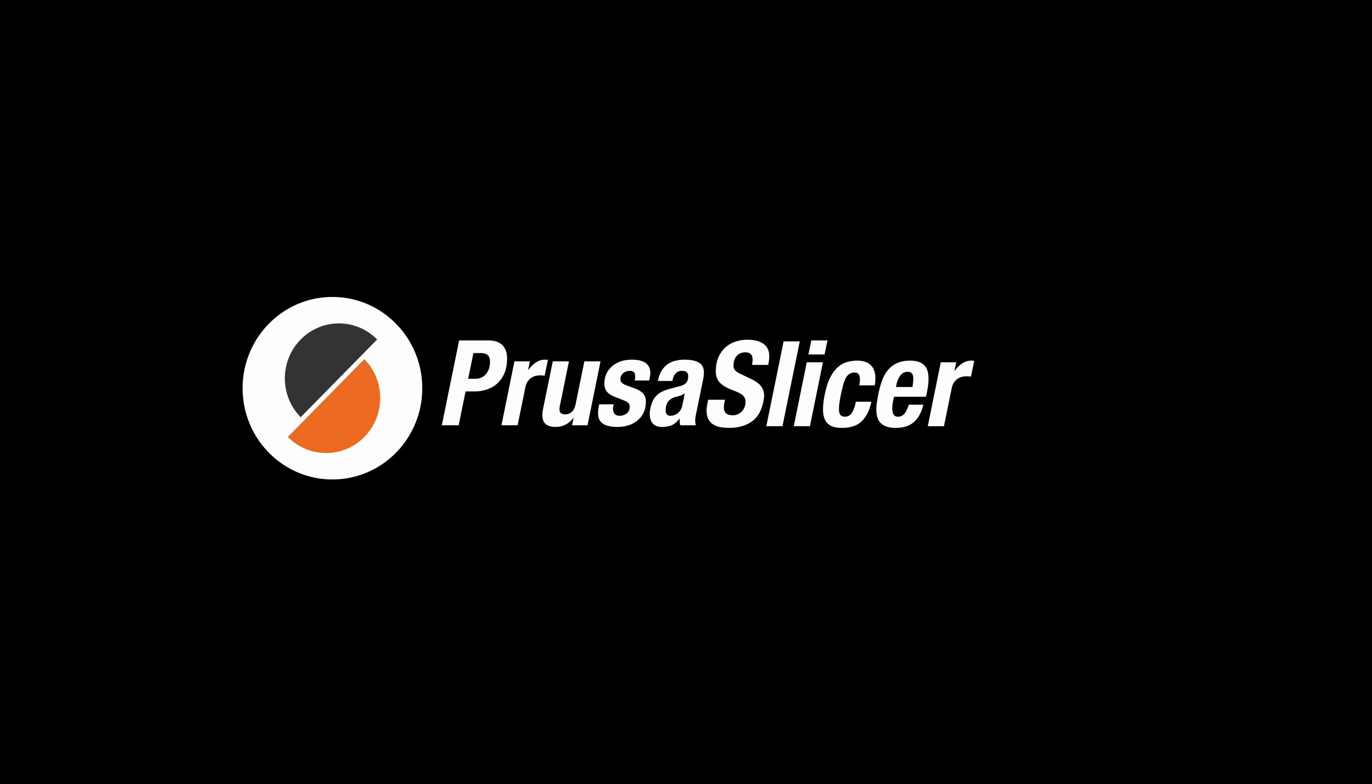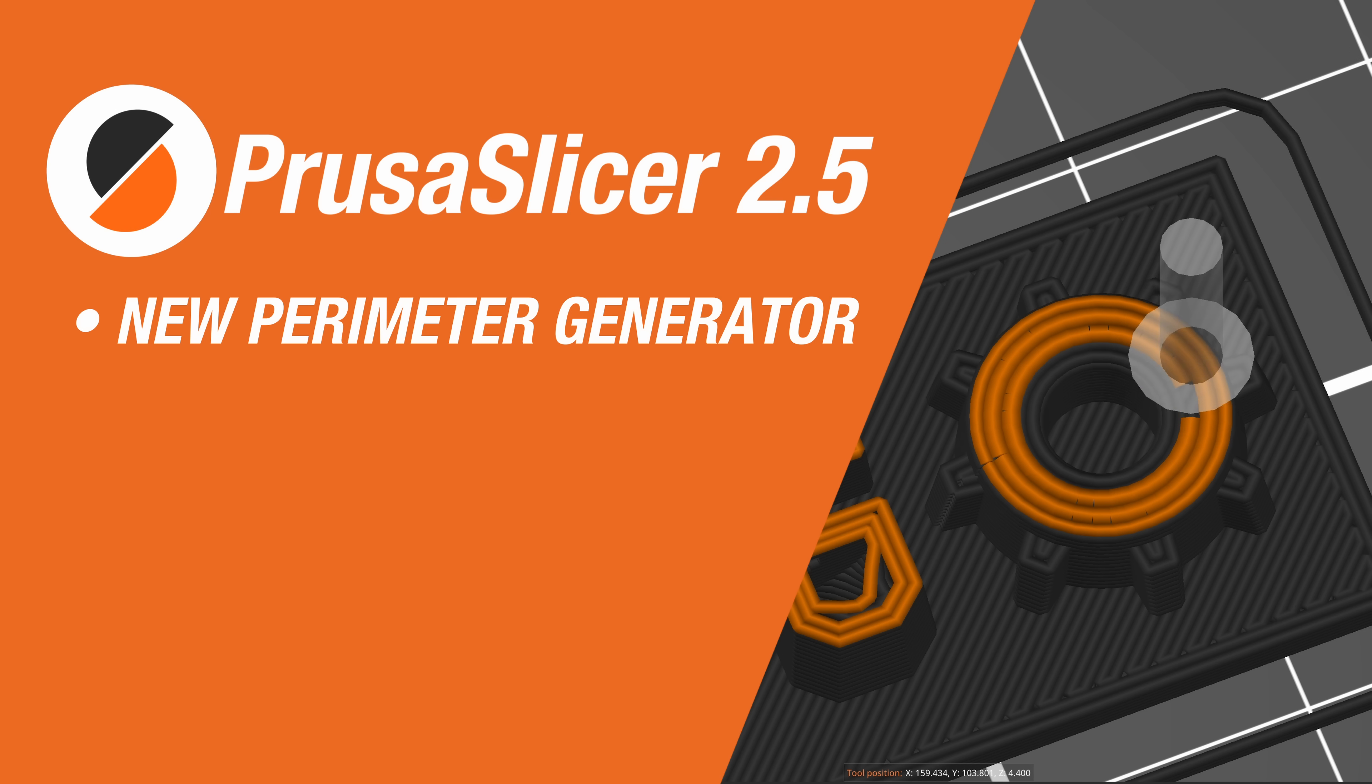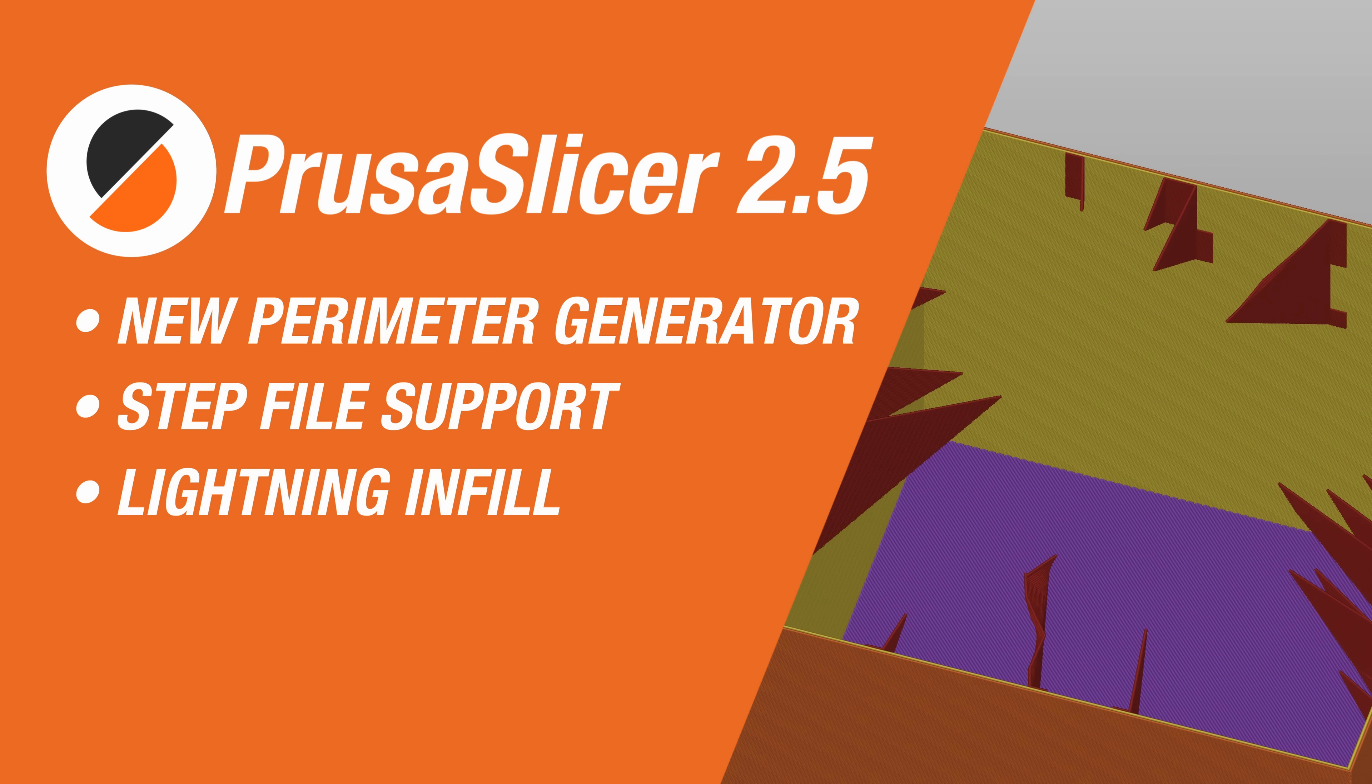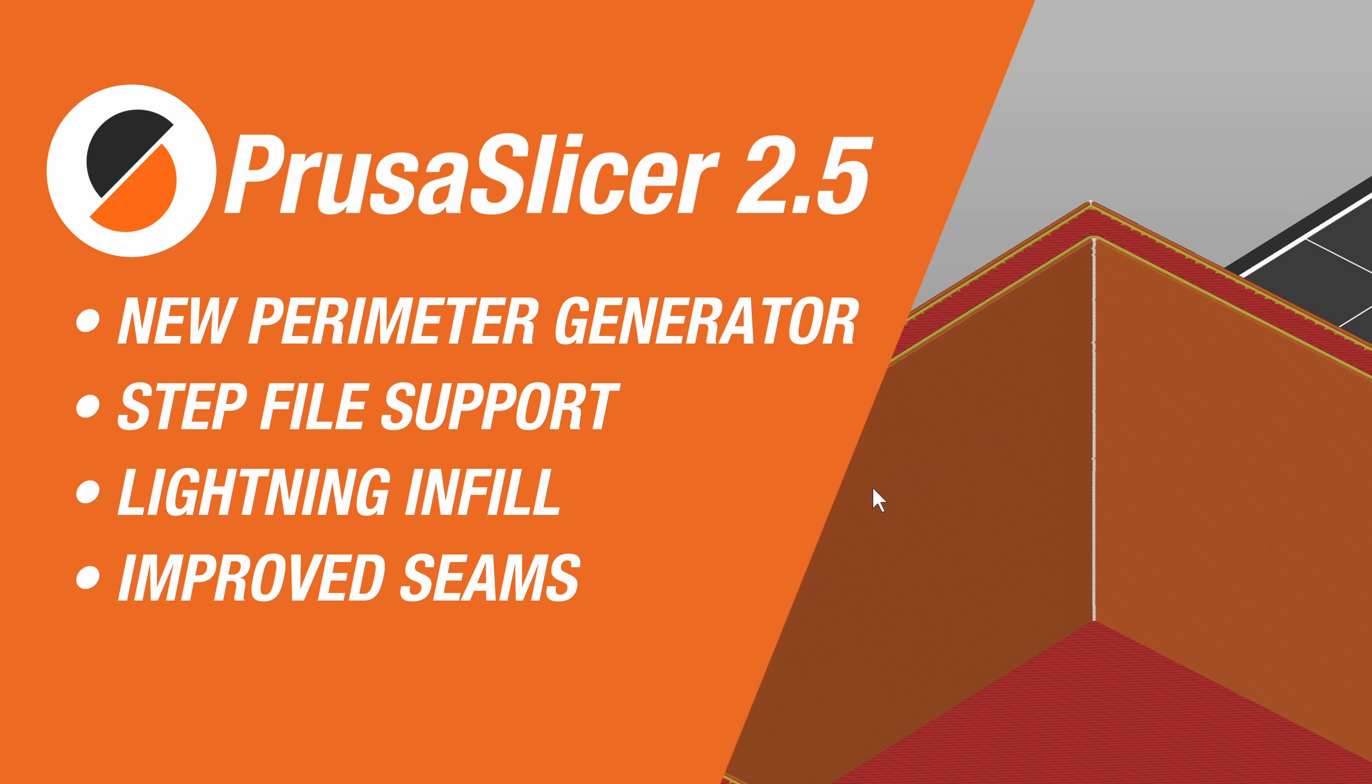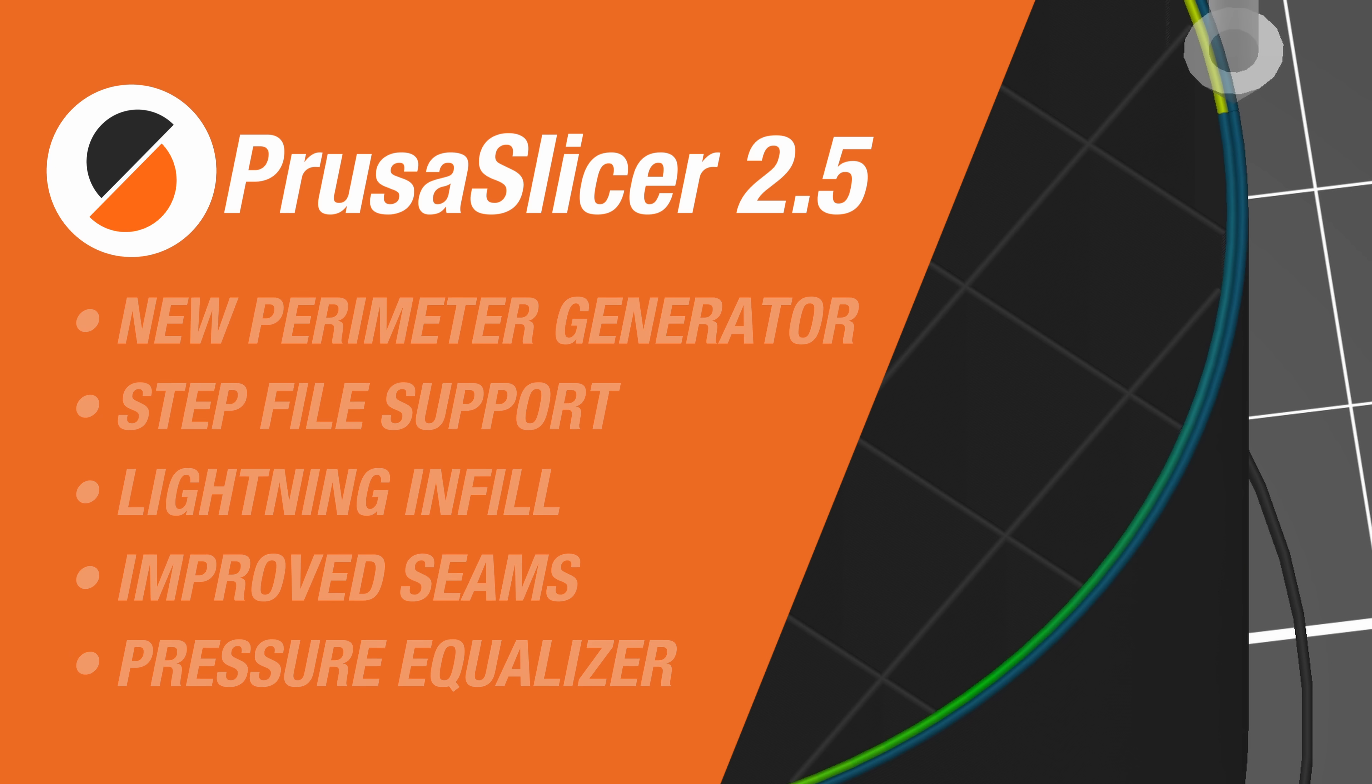Hello and welcome to the overview of the new features in PrusaSlicer 2.5. These are the biggest new additions: the perimeter generator Arachne, the step file format support, the lightning infill, improved seam placement, and the pressure equalizer. Let's go over them one by one.